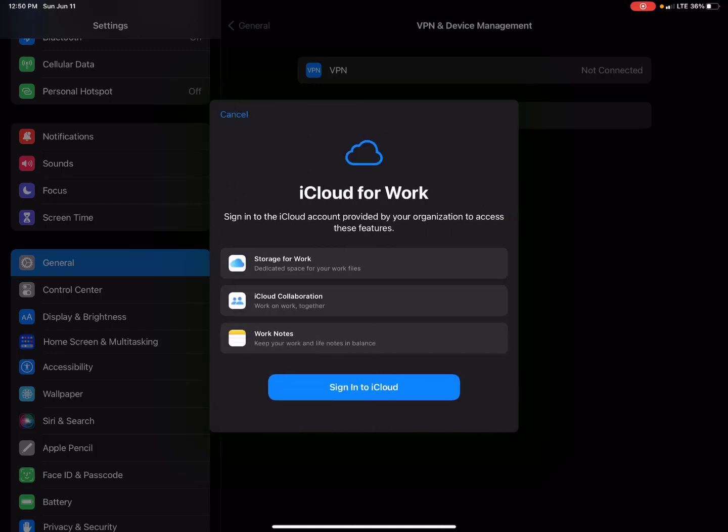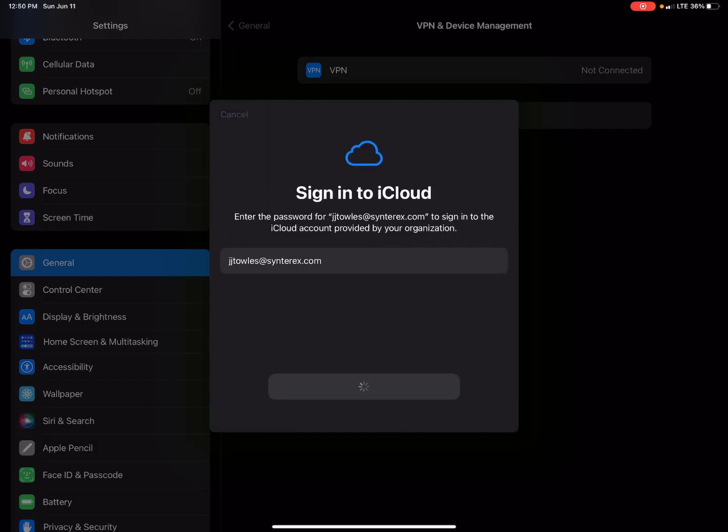See here now it talks about iCloud for work, pretty neat. We hit sign in to iCloud and you'll see what happens next.